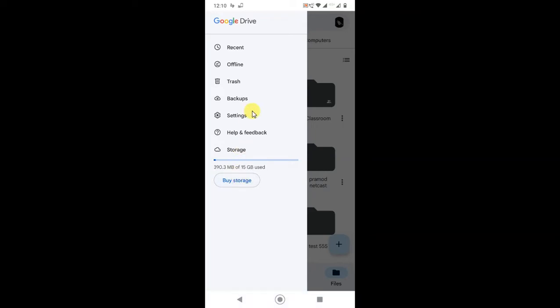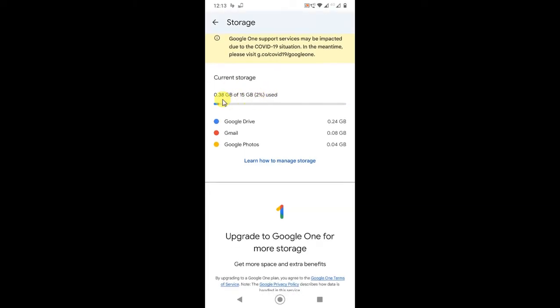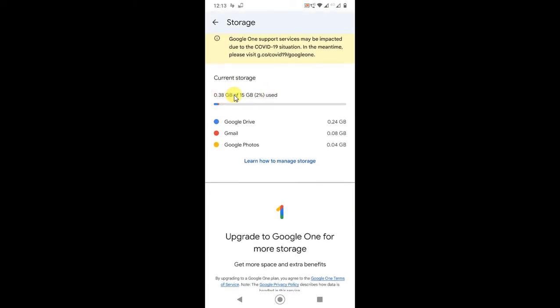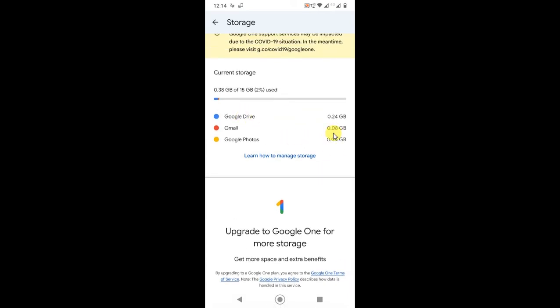Here you can manage all the storage categories. You can see the 15 GB storage available. I've only used 2.38 MB, and you can see in Google Drive I have used 24 MB, Gmail 8 MB, and Google Photos 8 GB.